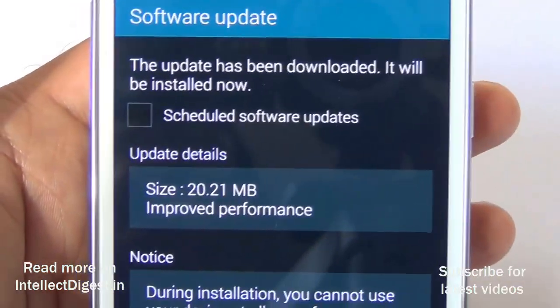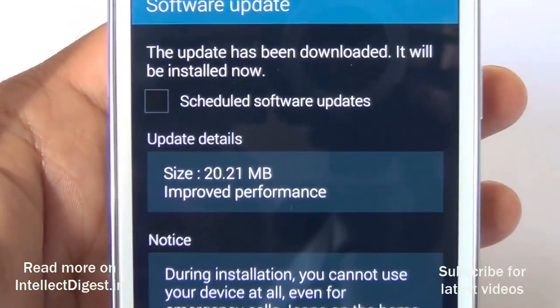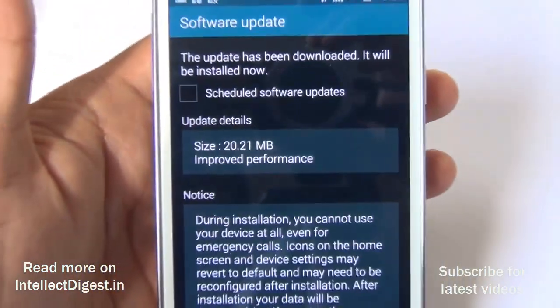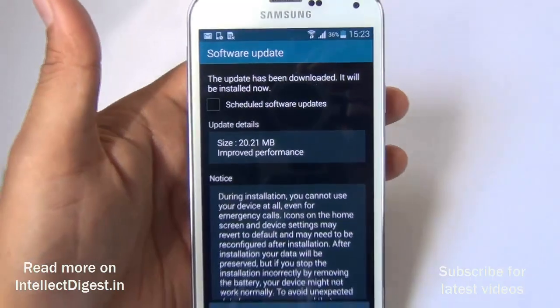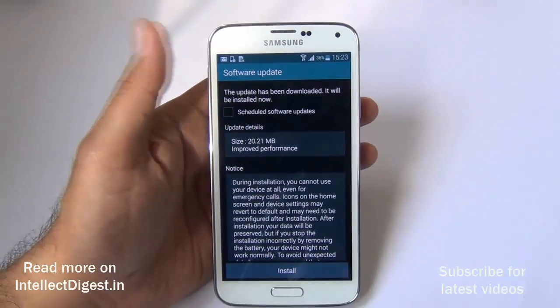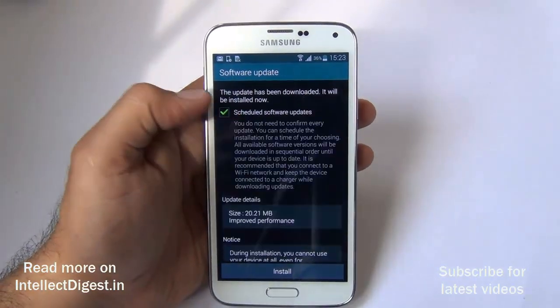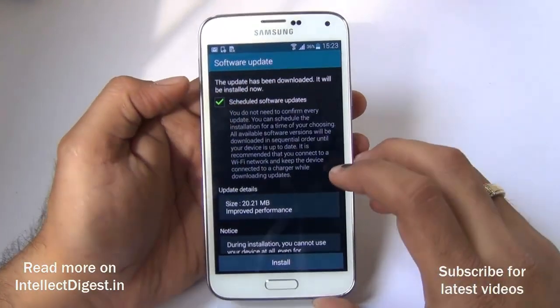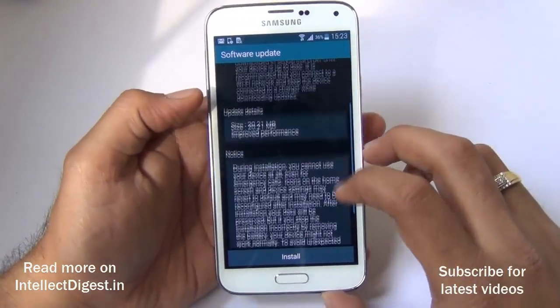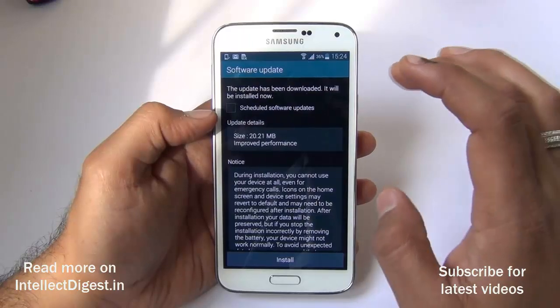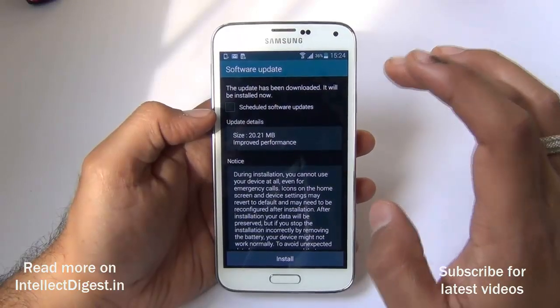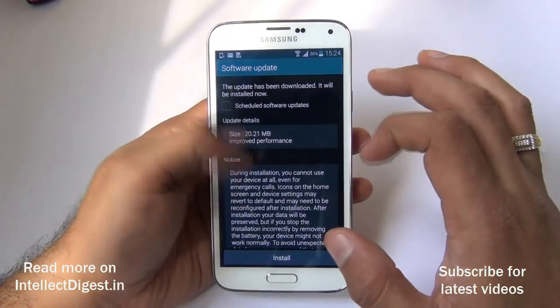It will show you what is contained in that software update. Here it says performance improvement, and this is a 20 MB update. After it has been downloaded, you are ready to install.